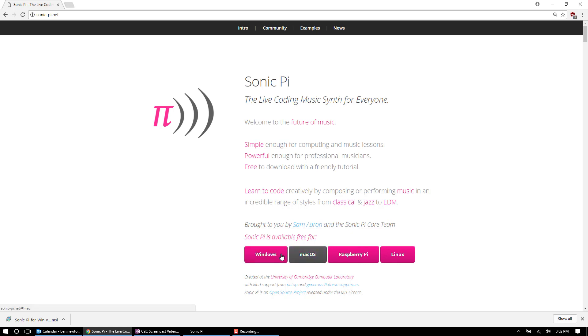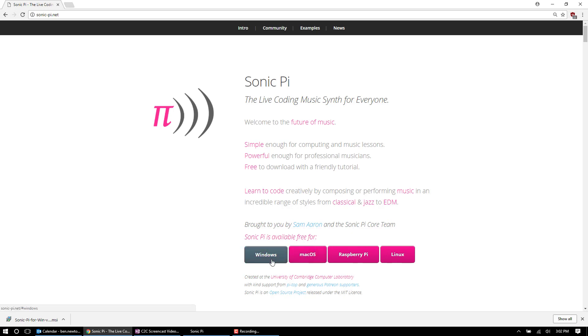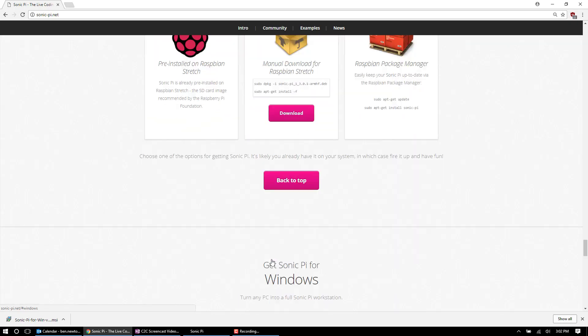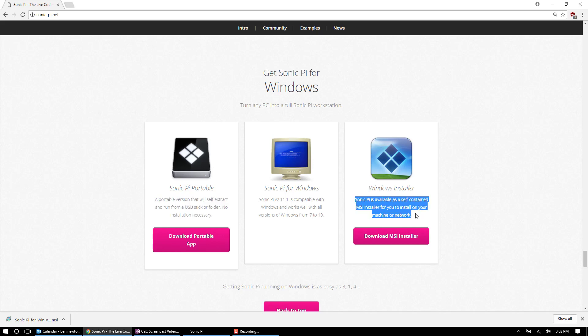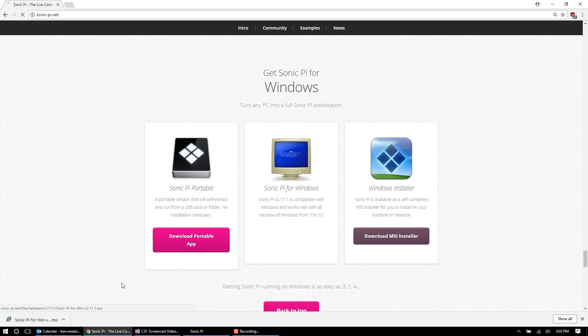So depending on what operating system you have, click Windows. It's going to bring you down here. Just so you're not confused, there's two options here. You're pretty much 99% of the time going to click Download MSI Installer. This is just your regular installer file. Sonic-pi Portable allows you to run the program from a flash drive, so there's a few circumstances where that might apply to you.